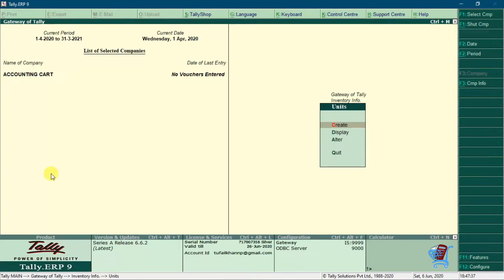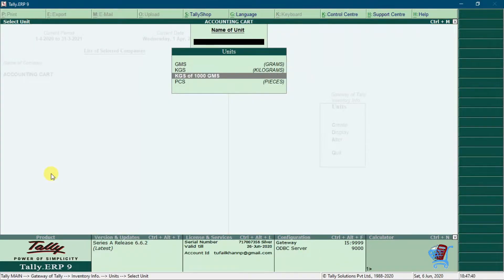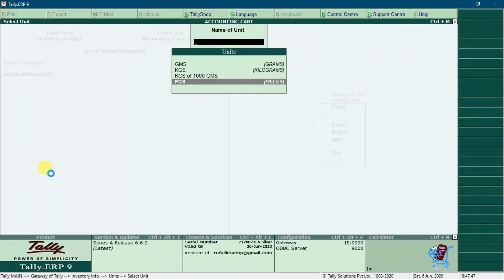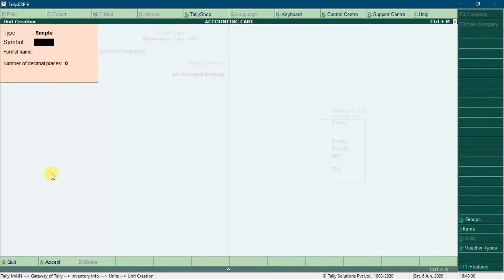So go to display and you can check here cartoon is missing. Press ESC to go back. Go to create and create simple unit of cartoon.